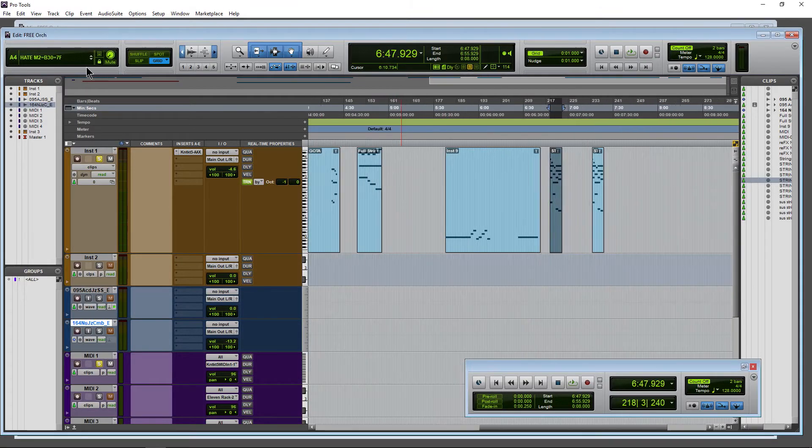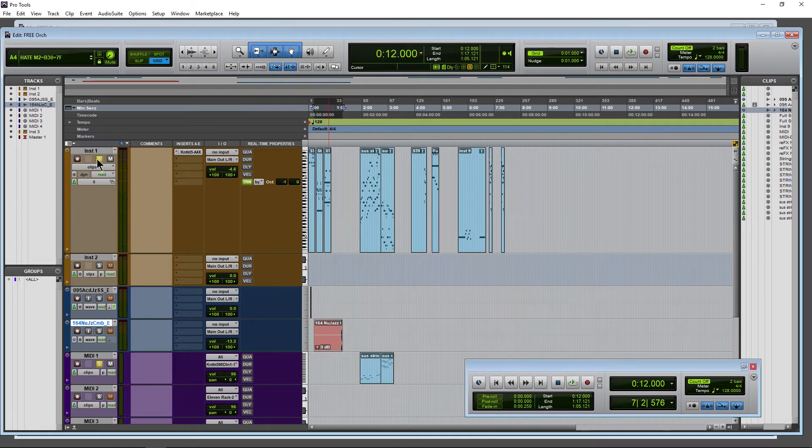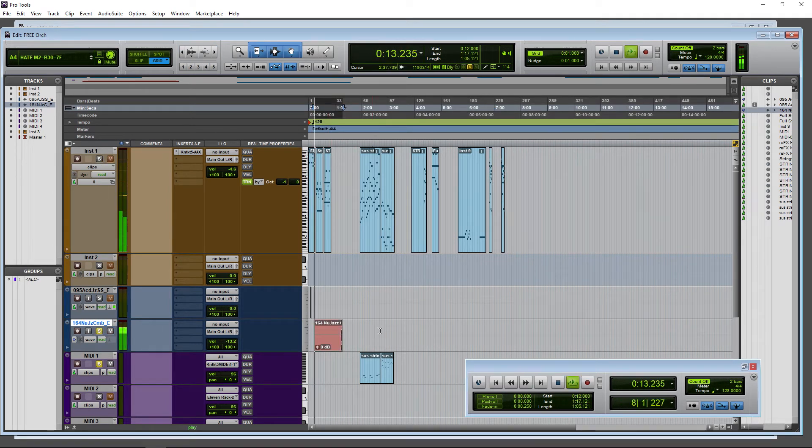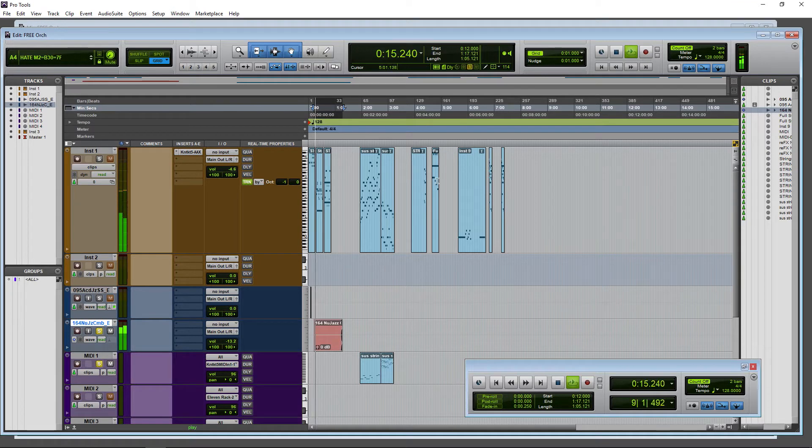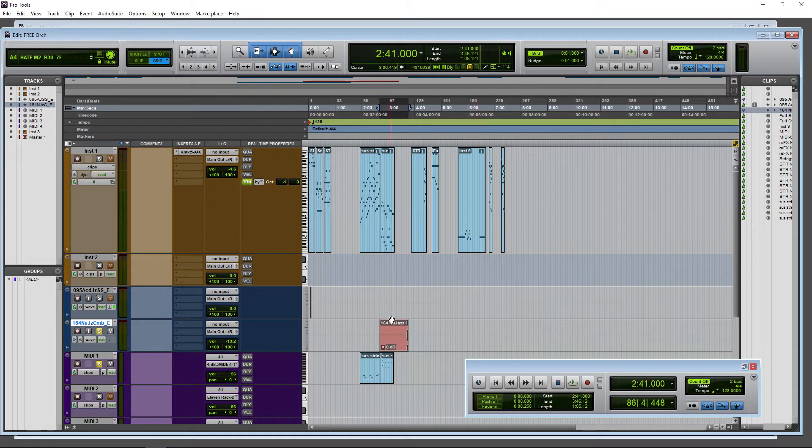Of course, this is going to work on more than just MIDI clips. I could obviously choose an audio clip. I know this is one minute and five seconds long. Starts at about 12 seconds there. Move it around.